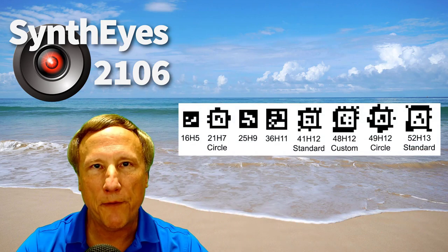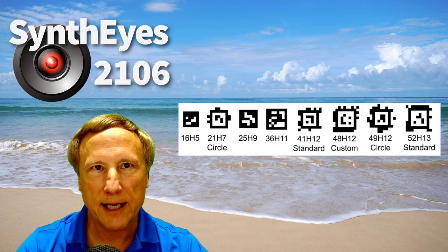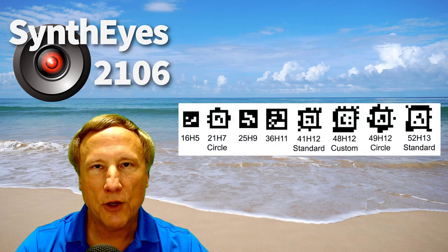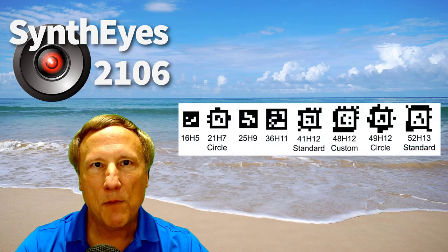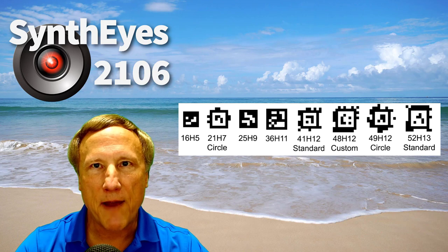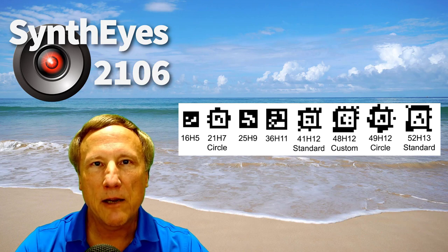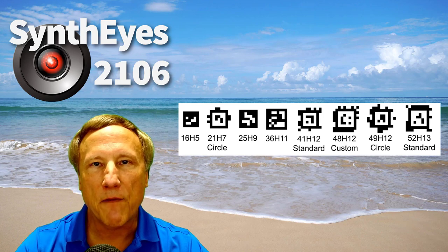AprilTags are an open source fiducial scheme from the University of Michigan. There are multiple families of tags, and each of the many tags in the family can be automatically found and individually identified in an image, producing a consistently named tracker. We're going to be working on some outdoor shots, although AprilTags are equally as useful indoors, including on green screen shots.